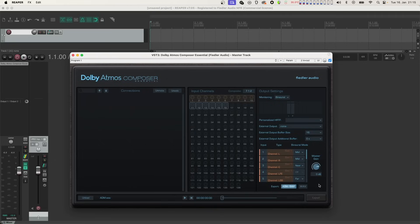For example, if your loudness measurement tool shows minus 17 LKFS, but the rule says minus 18 LKFS, you just need to turn Master Gain down by 1dB and re-export.